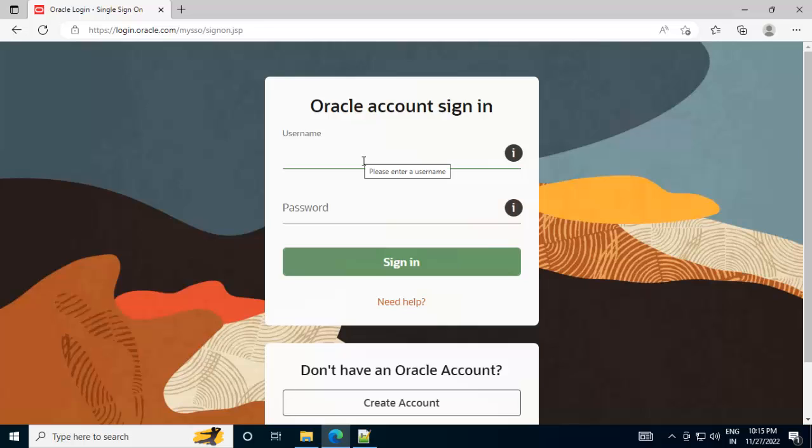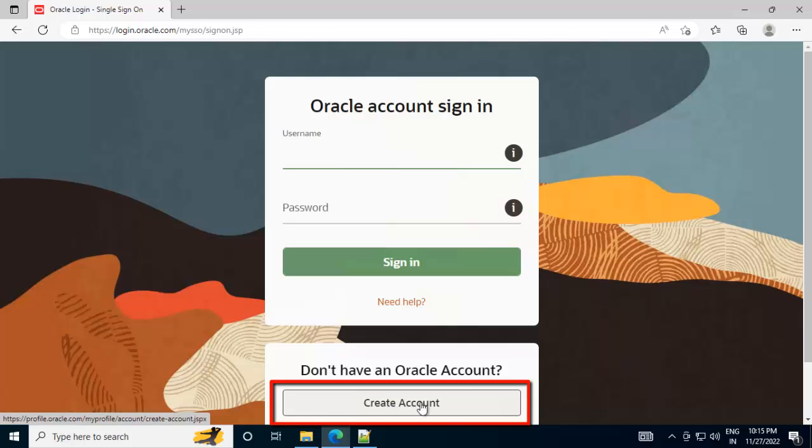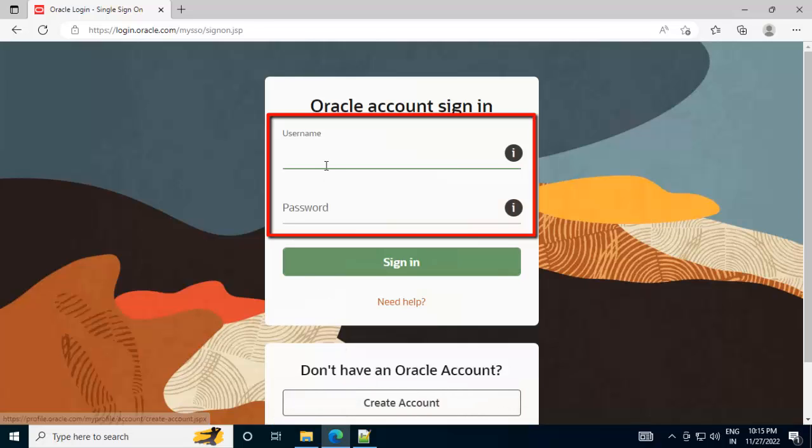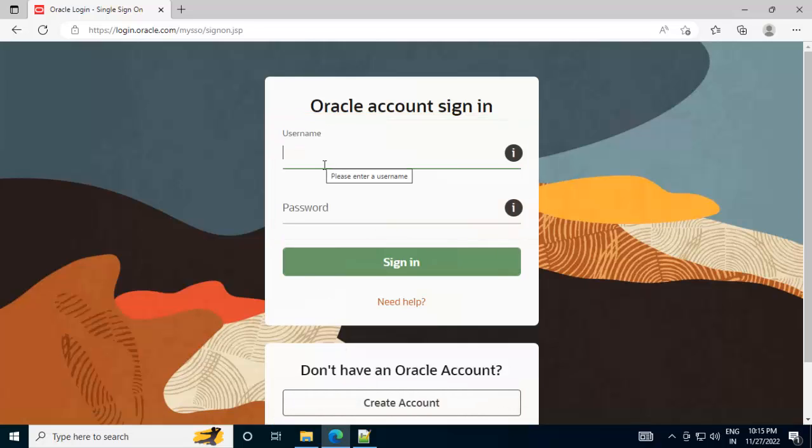Here you need to perform Oracle account signing. Now in case you have an Oracle account, you can enter the credentials, otherwise you need to sign up, click over here to create an account and then you need to log in. In my case, the account is already there, so I am just signing in.